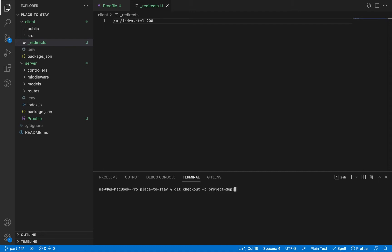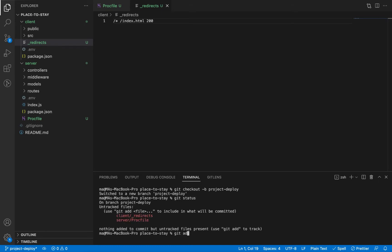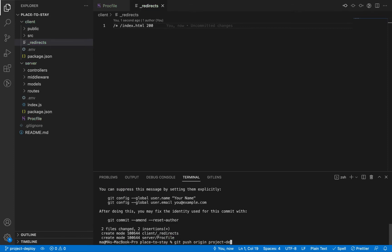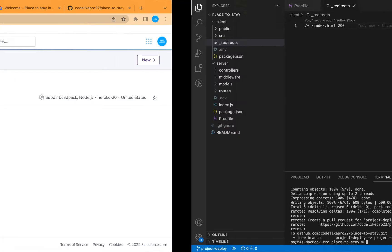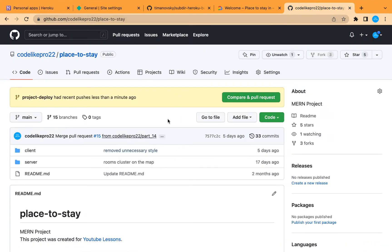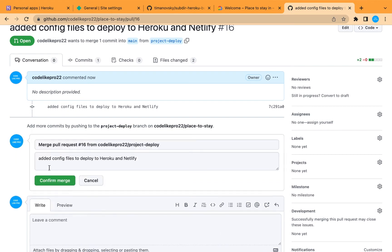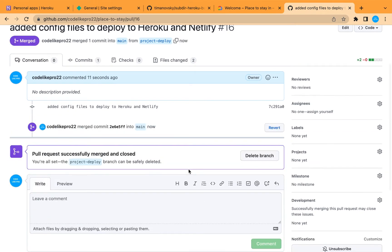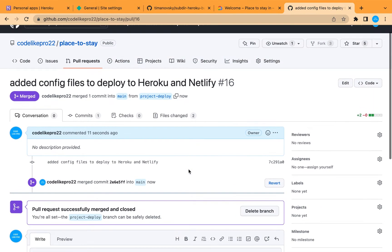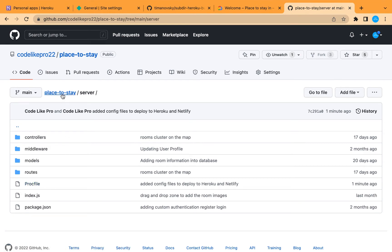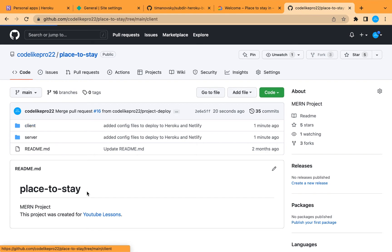Now let's create a new branch to push this configuration into our GitHub repository. Let's call the branch 'project-deploy', check the changes, add all the files, and commit with an explanation message. Then let's push them to our new branch and go to our repo to create a pull request and merge it to the main branch, because we are going to deploy this main branch. Let's verify the Heroku file and the Netlify config file are both present.